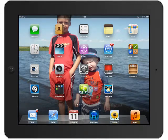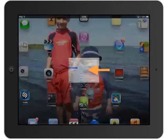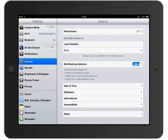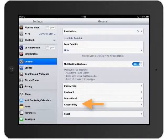To enable guided access we need to go into our Settings app, so I'll open up Settings. I'll click on General down the side and scroll all the way down until I can see Accessibility.